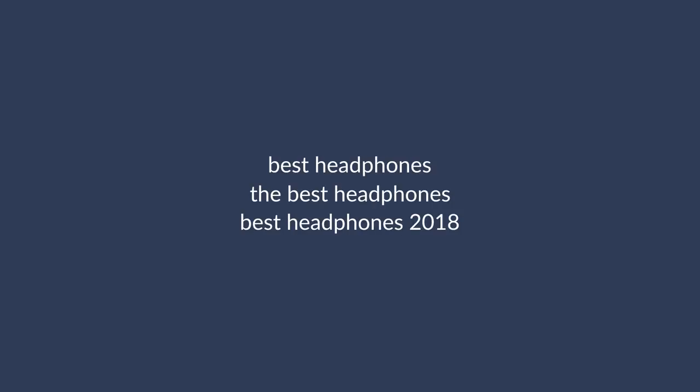Boom. So now we know that we can target these three keywords all within the same title without overdoing it since they flow naturally together. So the base of our title might be The Best Headphones 2018. Now, this title isn't exactly click-worthy, so let's put our heads together and take this title one step further.